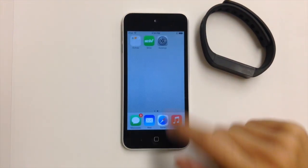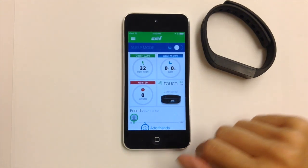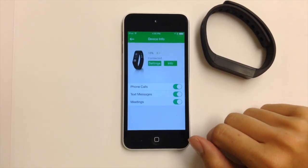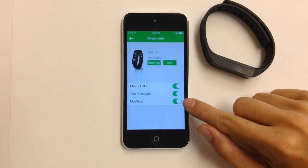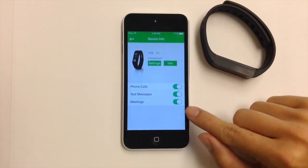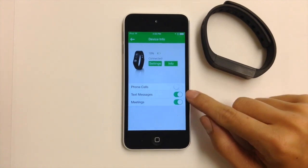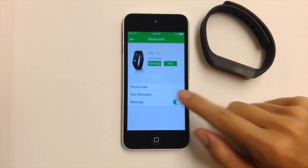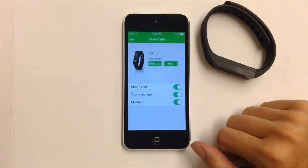The next thing that you want to check is in the Strive app. Tap on the Touch Device tile and make sure that the toggle buttons are turned on. When you see the green, you know that you've selected on. To turn them off, they turn white. So again, these are off, and now they're on.